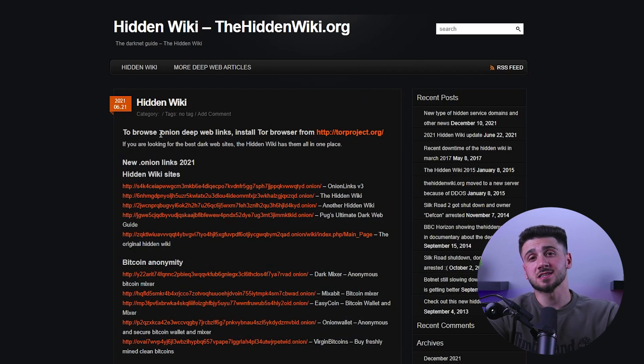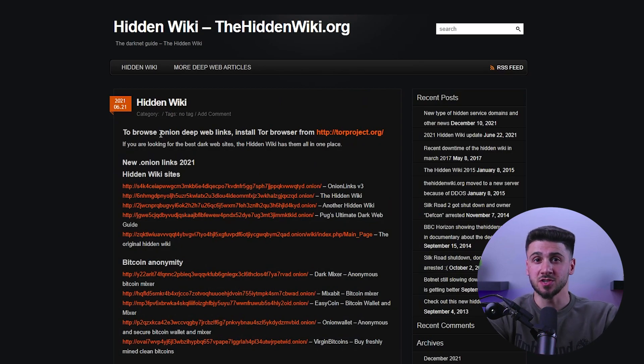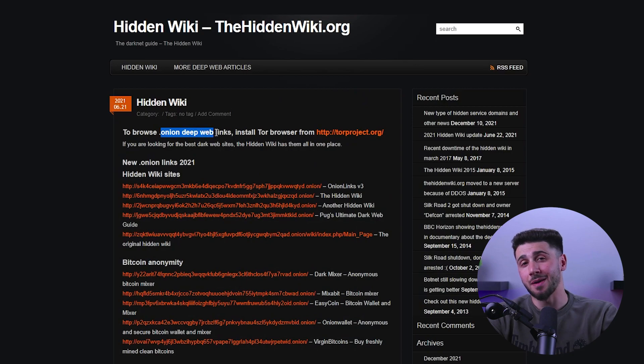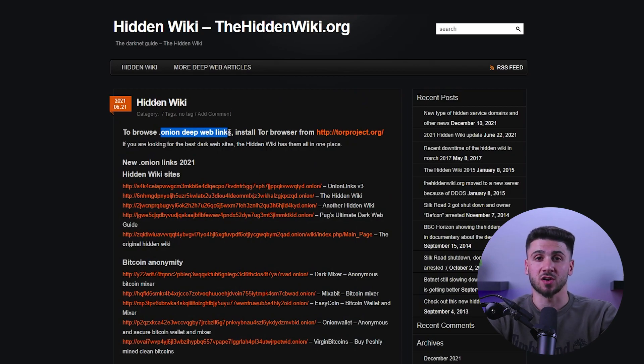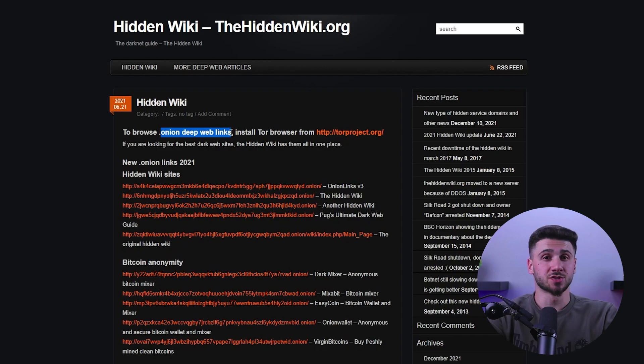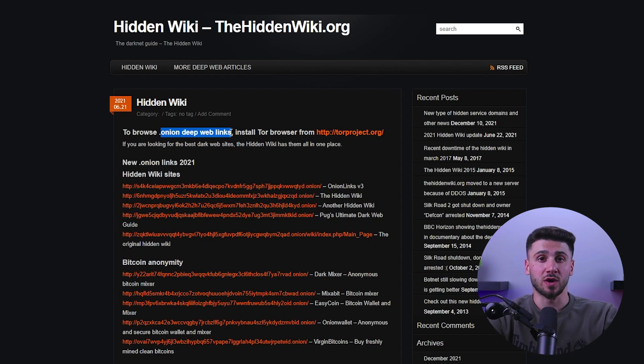Now let's discuss how to access the dark web using onion sites. Onion is a special top-level domain that is used for dark web sites. These sites can only be accessed through Tor browser and require a specific URL. To access it, simply open the Tor browser and type in the URL of the site you want to visit. It's important to know that not all onion sites are safe, so it's crucial to take precautions and do your research before visiting any site.